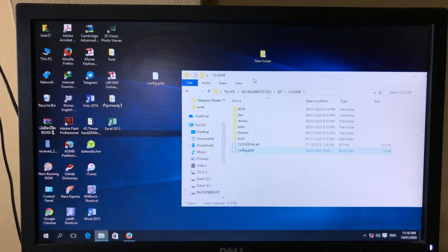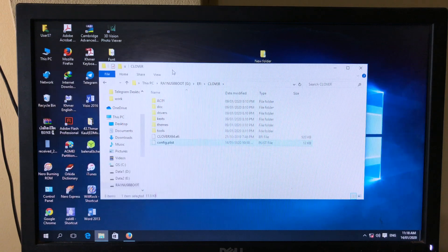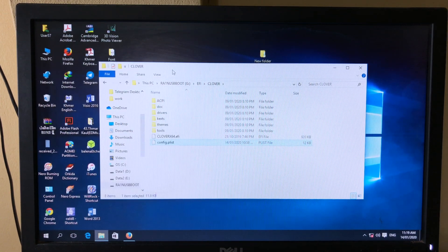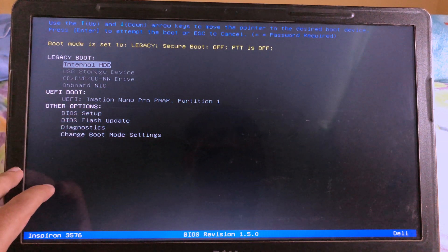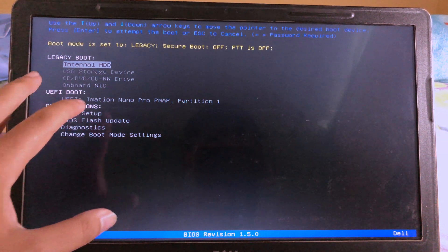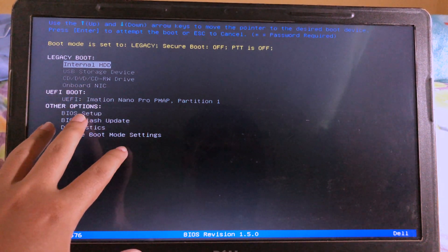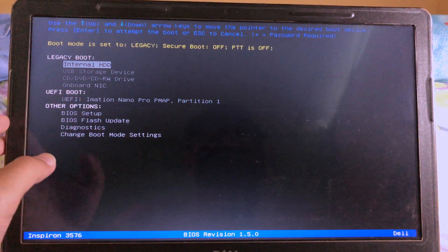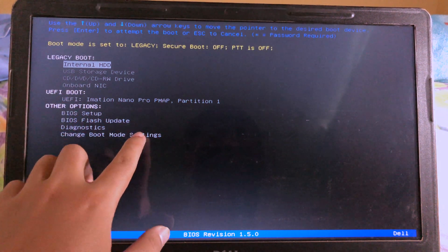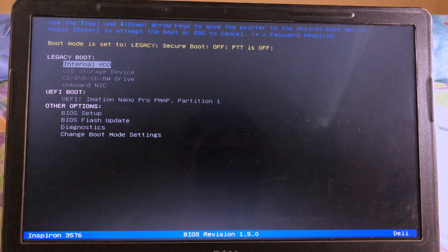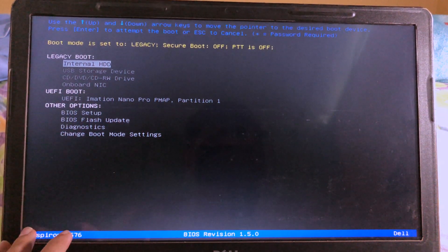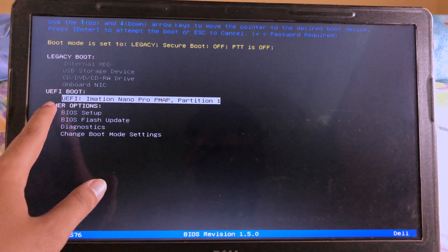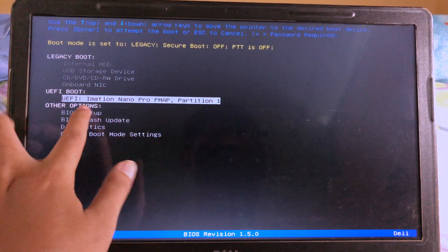Now I can unplug the USB and then boot into the RAN USB. Now that we have replaced the config file, you can boot into BIOS. Use the arrow down key to move to UEFI boot — this is my USB — and then hit Enter.